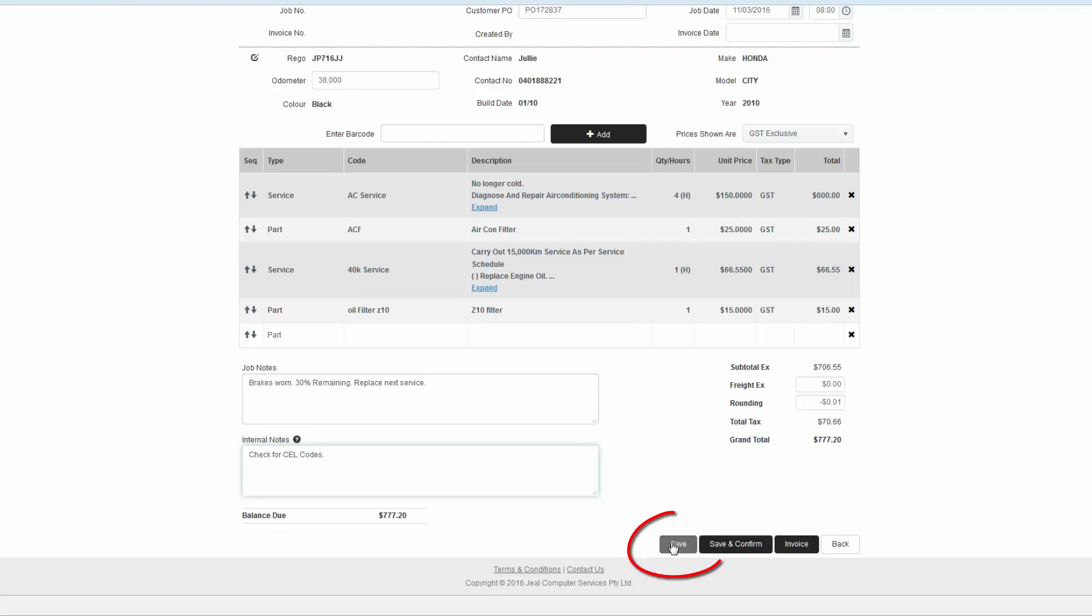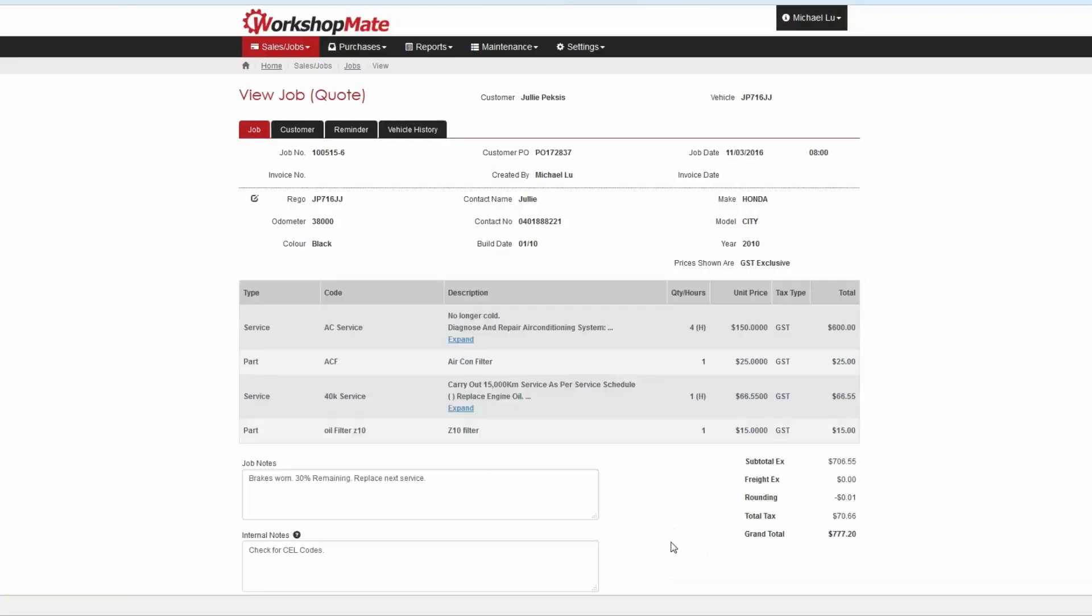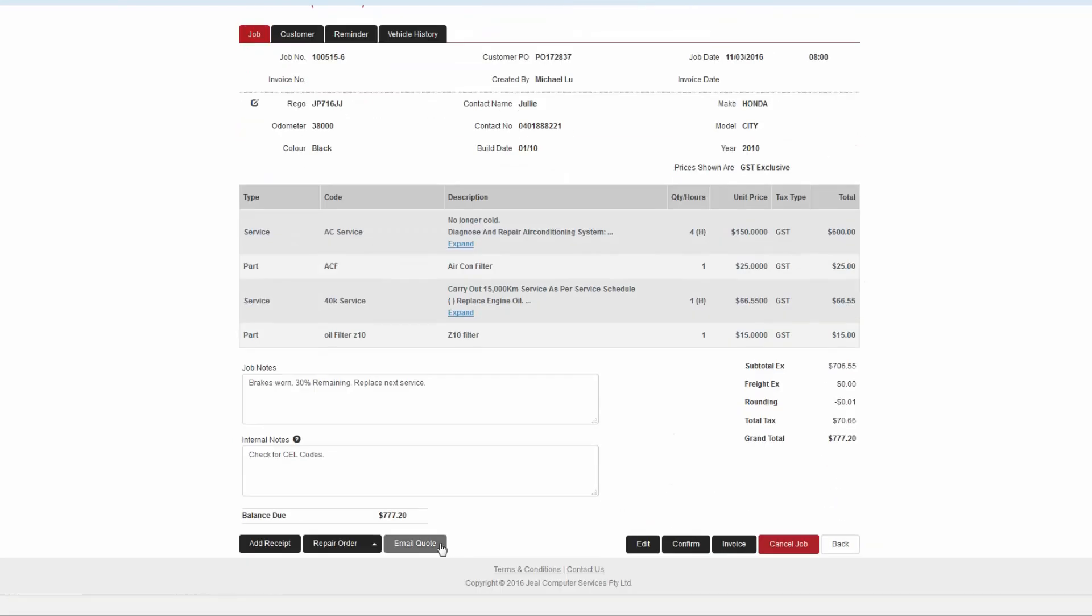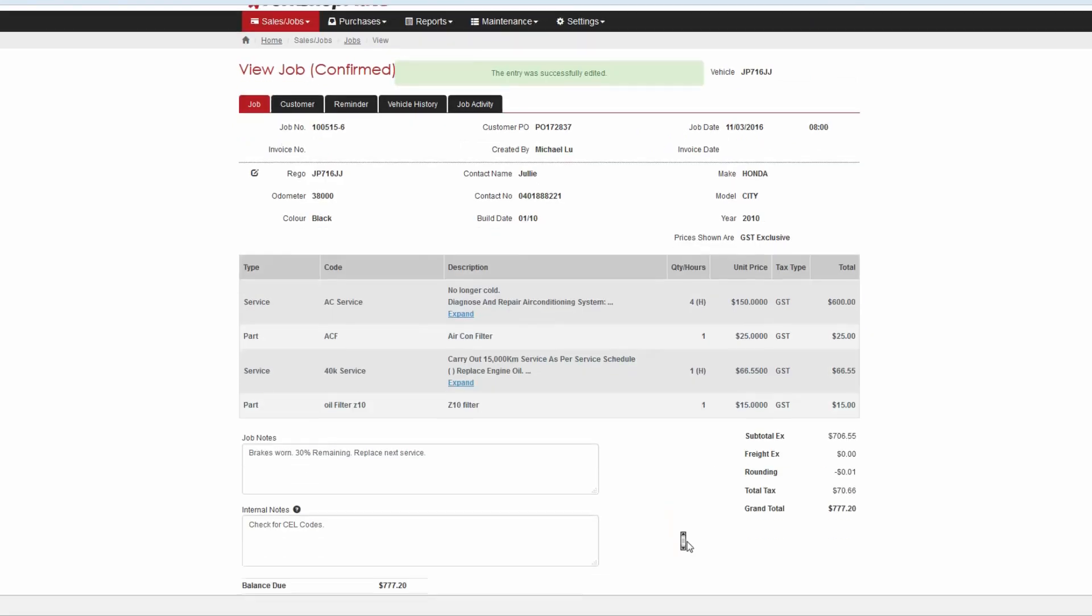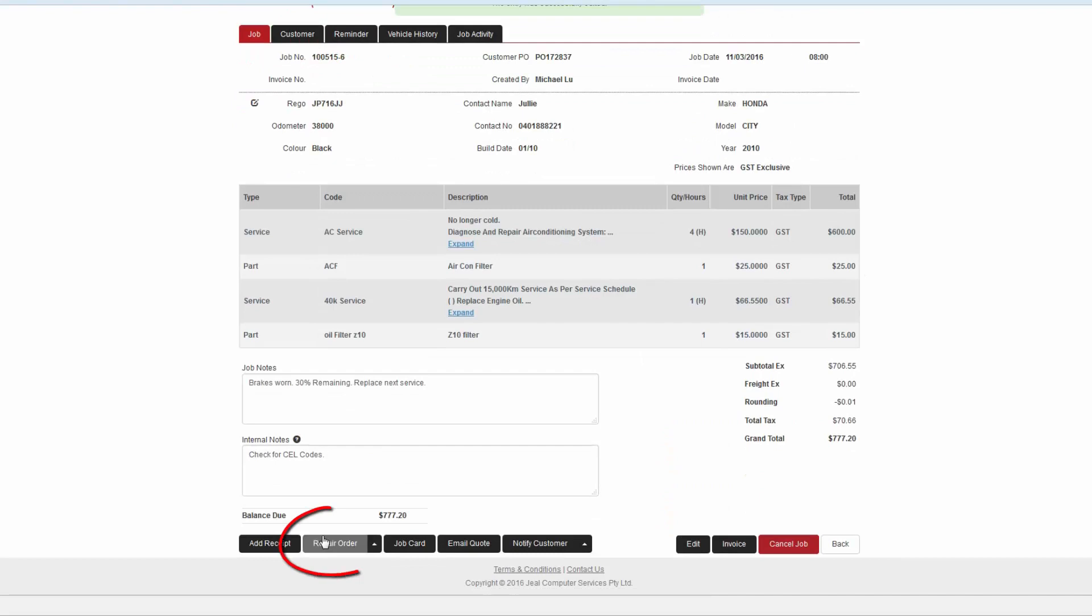Clicking save generates a quote which can be emailed or printed. Clicking save and confirm books the job in. You can then print a repair order and obtain the customer's authorization signature.